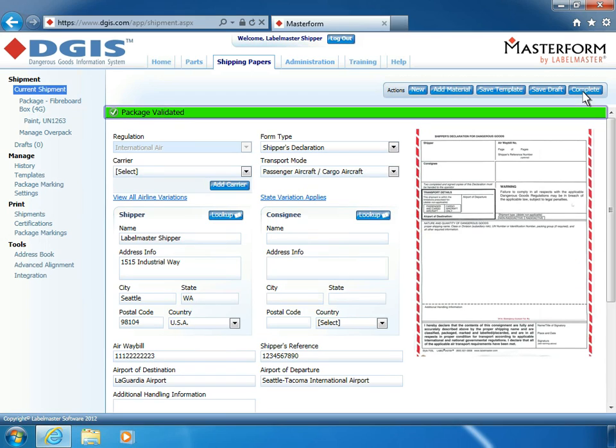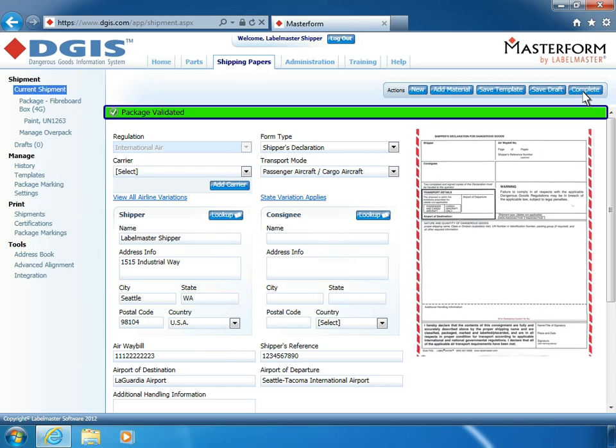With the package validated for the current shipment, you can now save this information, including all address, package, and material details as a customized shipment template for future shipments. Using customized shipment templates can help you quickly and accurately create shipping papers for repeated shipments.